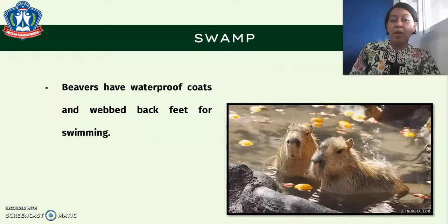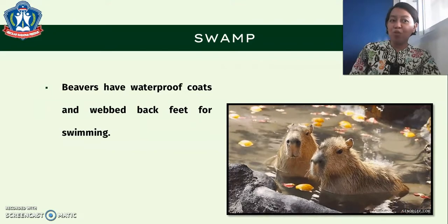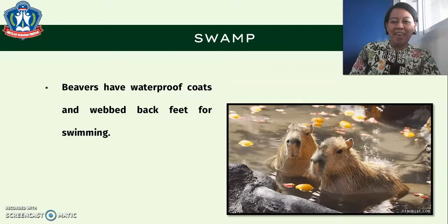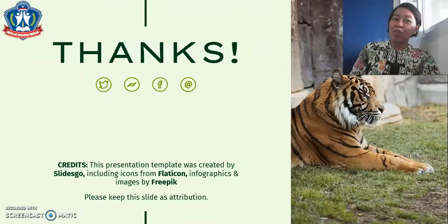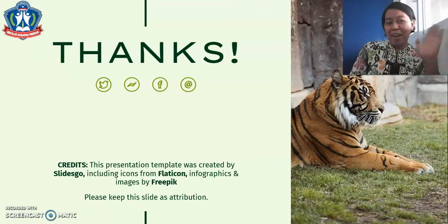While in the swamp, otters have waterproof coats and webbed back feet for swimming. And that ends the video lesson for Lesson 1, children. Thanks for watching. Miss Ida will discuss more in our class. See you then. Bye bye!